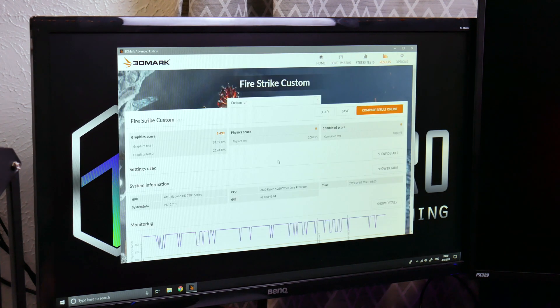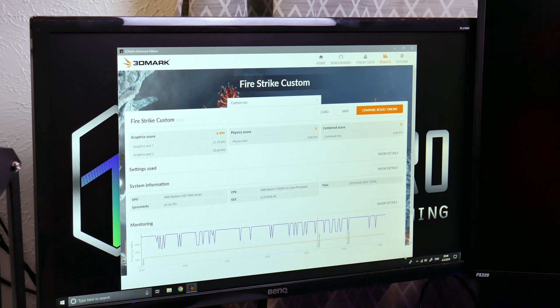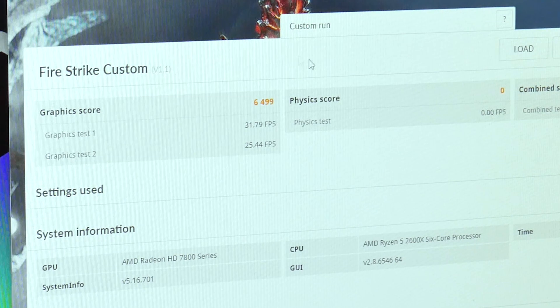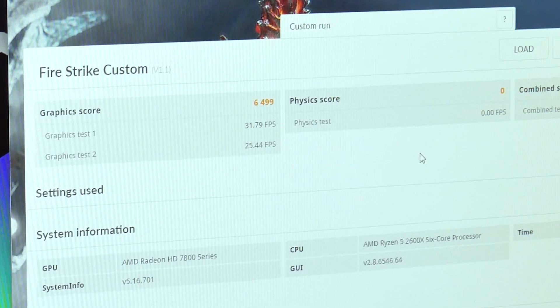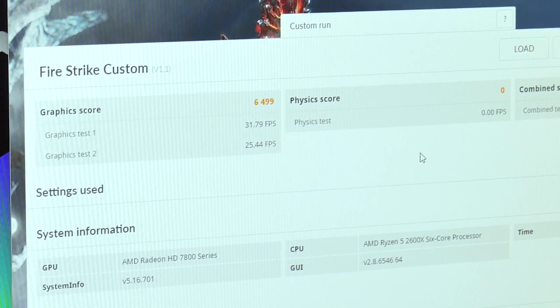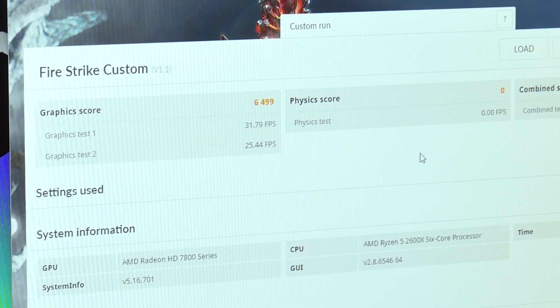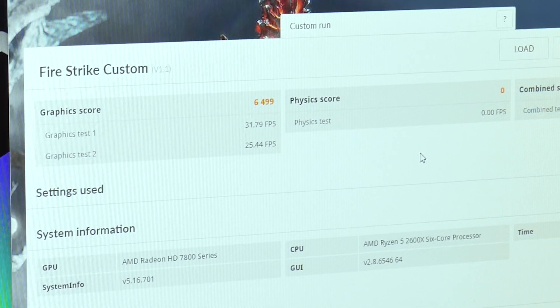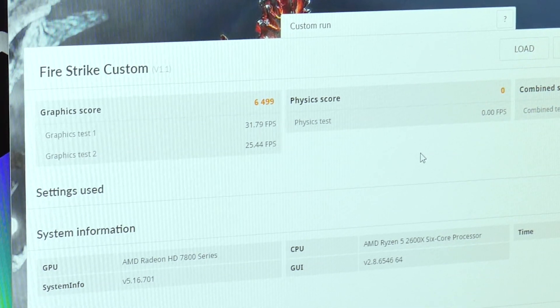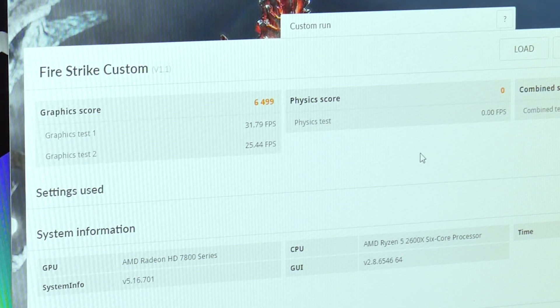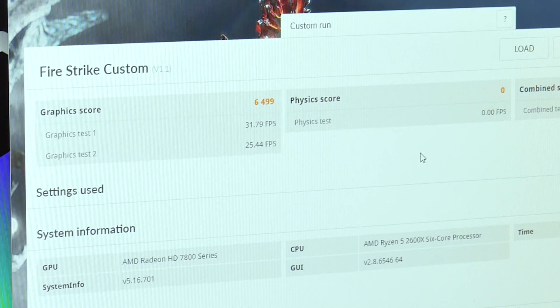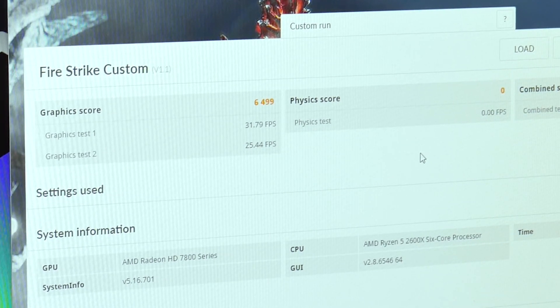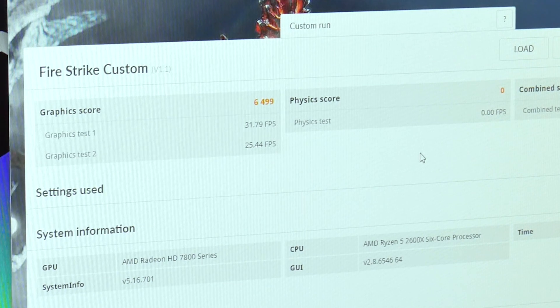Okay, so we have our results here and as expected, didn't do great. All things said and done, our graphics score came out to 6499. I anticipate there to be an improvement just by cleaning it out. We hit just shy of 32 fps on the first graphics test and about 25 and a half fps on the second. Those should improve when we clean this out.